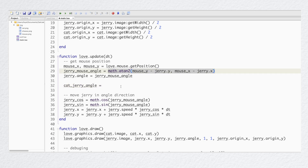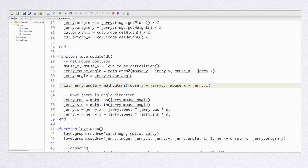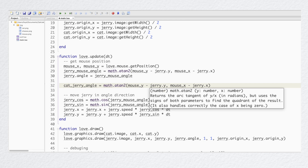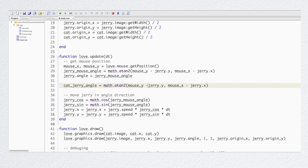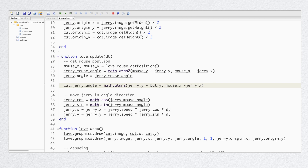By the way, be careful with this command — math.atan2 — because it uses an unusual order for the x and y coordinates. Usually the first one is x and the second is y, but for this command the first is y and the second is x. So be careful there.